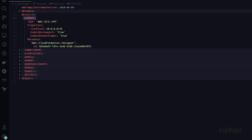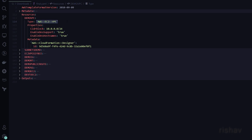Then we have Type and Properties, which are required for every resource we create. The Type tells CloudFormation which resource this is — for us it is VPC. This is how CloudFormation knows which resource to provision.